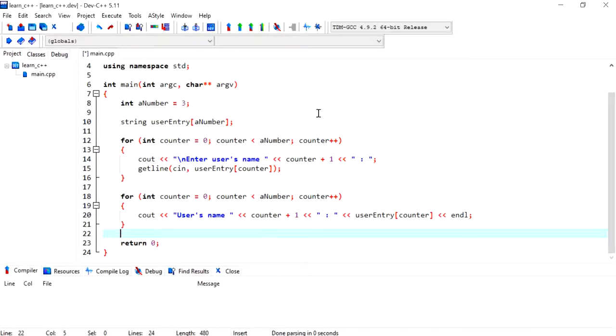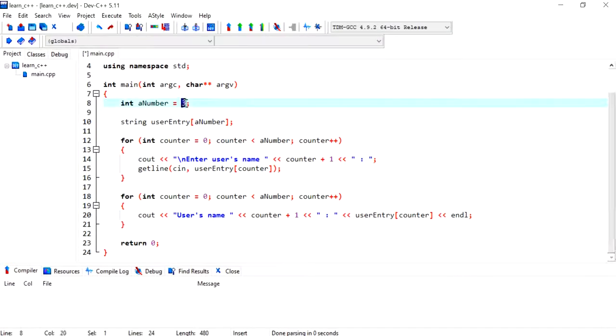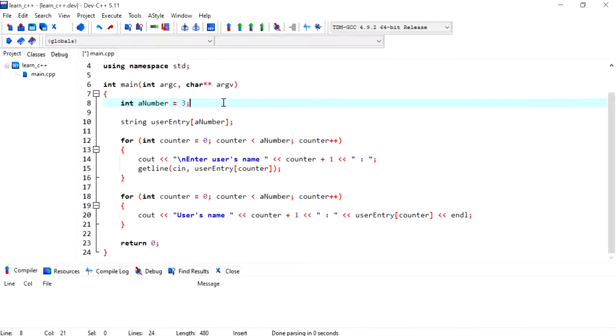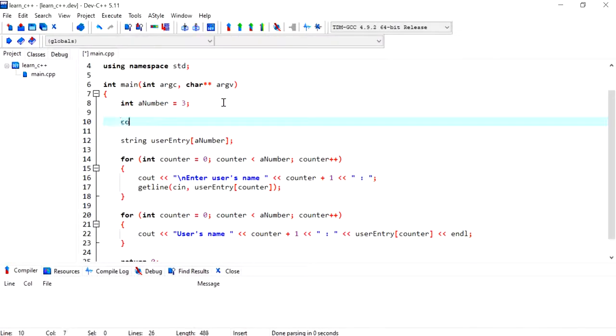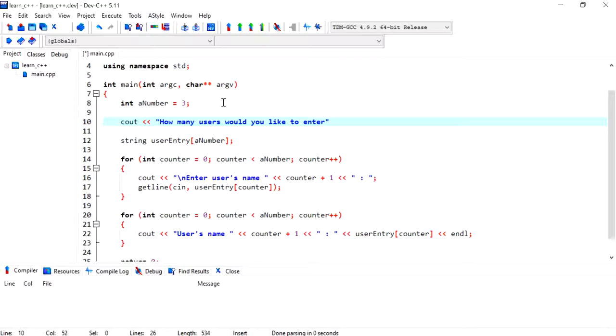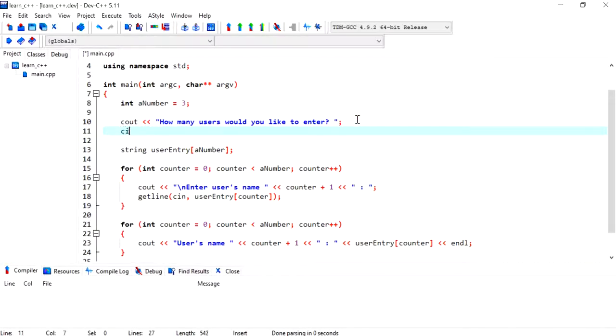So I'm going to make a few changes to this program. Right now we have put in the value to be the size of the array. Now instead I can ask the user to get this number from the user. So I could just add a few or two lines. I would say, how many users would you like to enter?